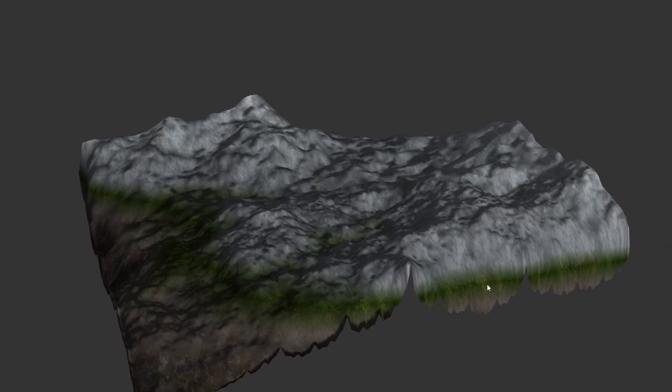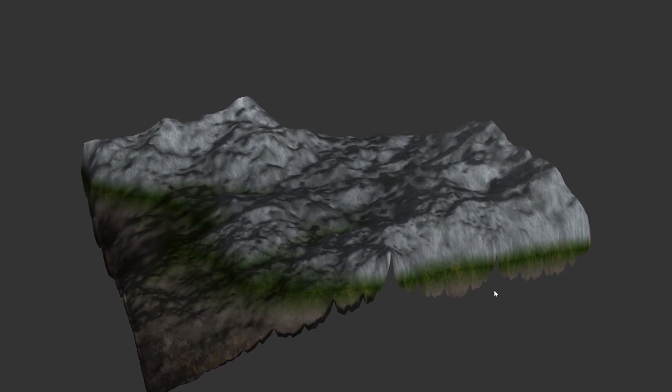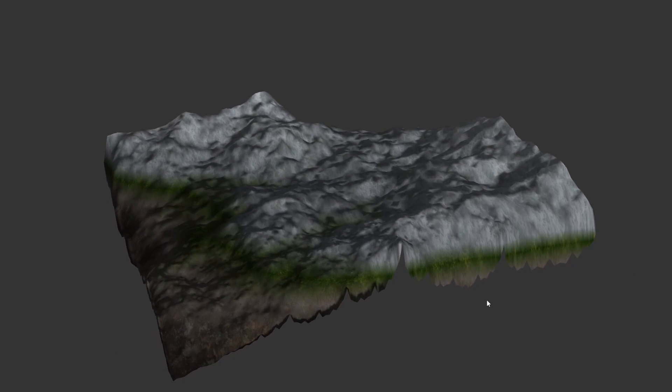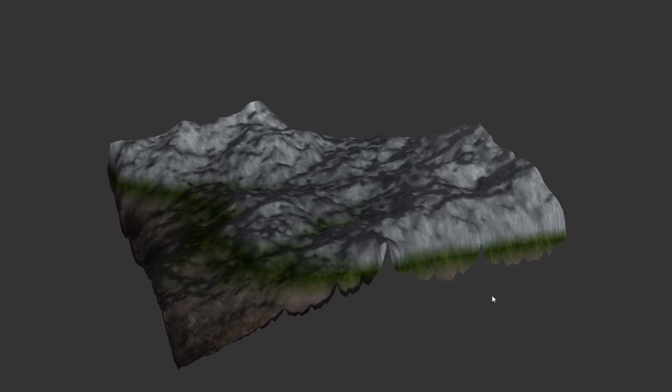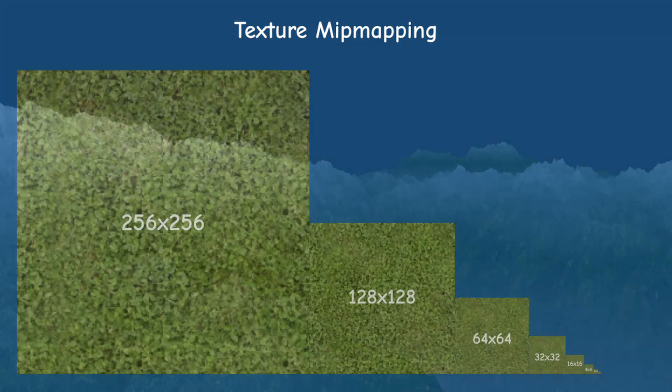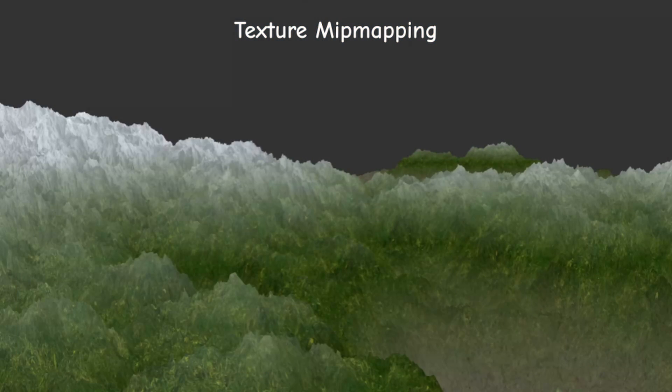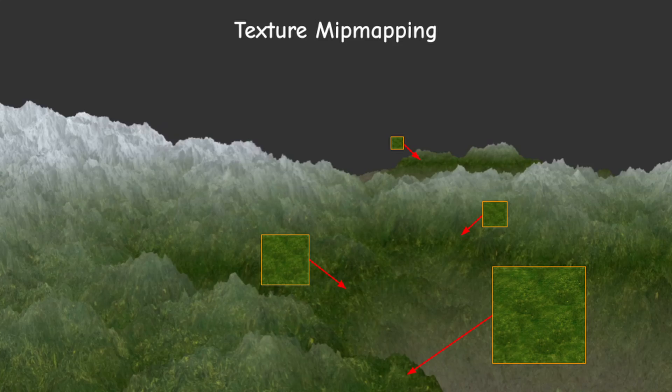As the distance from the camera increases, the terrain will be rendered in lower resolution. You can think about it as the geometry equivalent of texture mipmapping, where a high resolution image is used close to the camera and lower resolution images are used at greater distances.